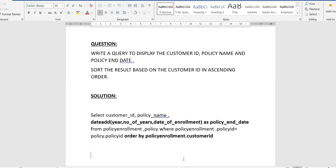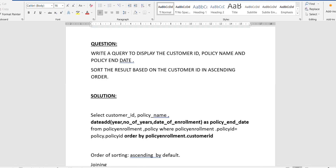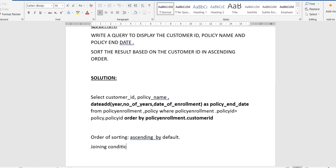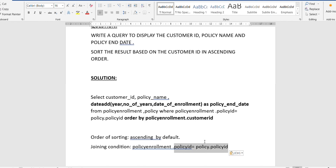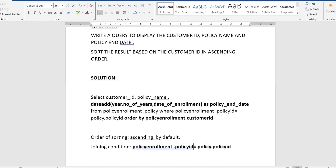We are getting data from two tables: the policy enrollment table and the policy table. We need to join these two tables. The foreign key linking them is policy_id — specifically, policy_enrollment.policy_id equals policy.policy_id. Since the policy_id attribute is common to both tables, we equalize those two attributes to join or link the two tables and run our query.